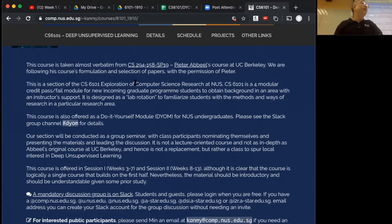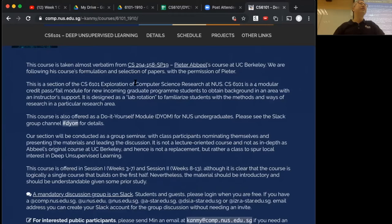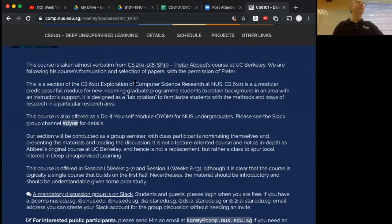For undergraduates, thanks for participating in this Do It Yourself module. This is the first time NUS is allowing students to create their own modules in some way, and so with the help of a supervisor, we've decided to offer this. The important thing is that you need at least a little bit of understanding of deep learning already, and some machine learning background, because it's quite heavy on the math.